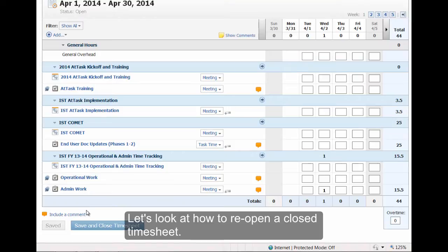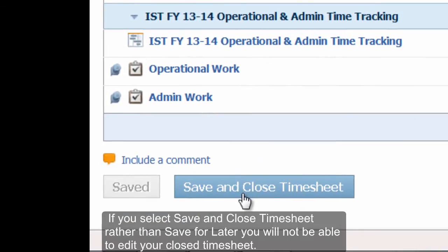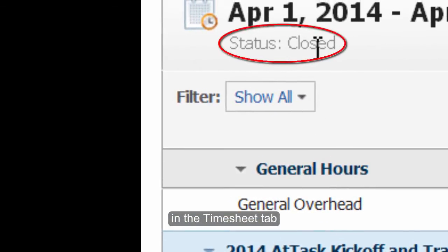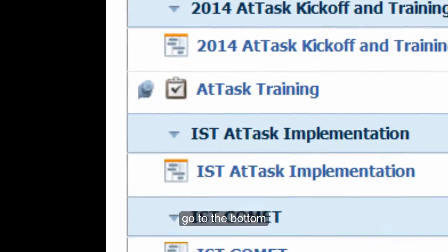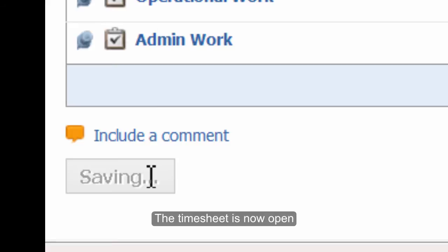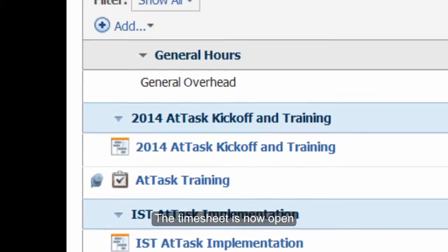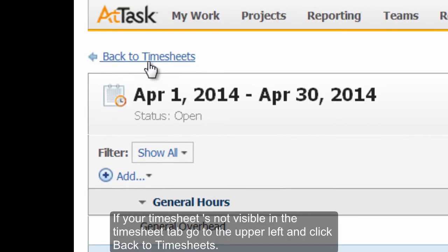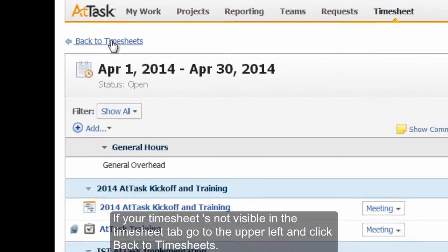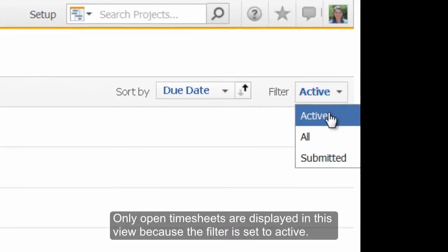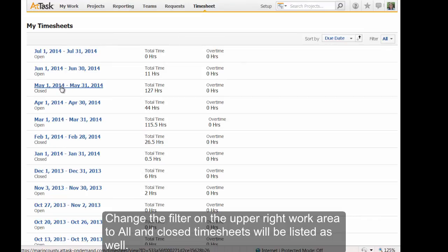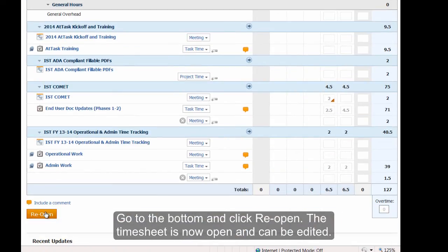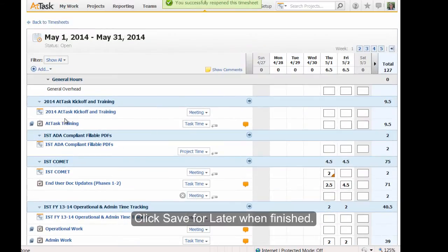Let's look at how to reopen a closed timesheet. If you select Save and close timesheet rather than Save for later, you will not be able to edit your closed timesheet. If the closed timesheet is showing in the Timesheet tab, go to the bottom and click Reopen — the timesheet is now open and can be edited. If your timesheet is not visible in the Timesheet tab, go to the upper left and click Back to Timesheets. Only open timesheets are displayed because the filter is set to active. Change the filter to All and closed timesheets will be listed as well. Click on the closed timesheet you wish to open, go to the bottom and click Reopen. Click Save for later when finished.